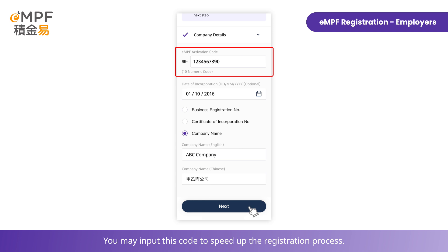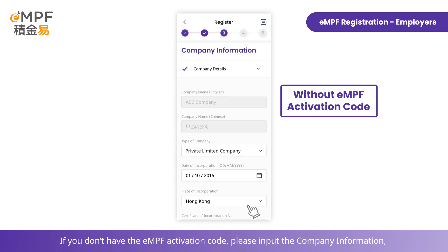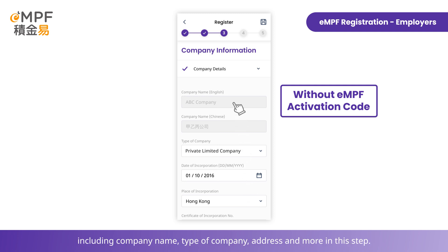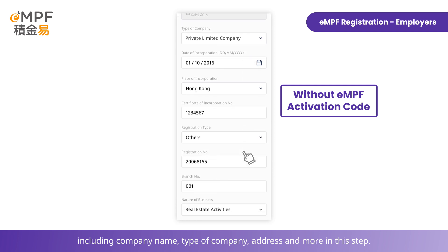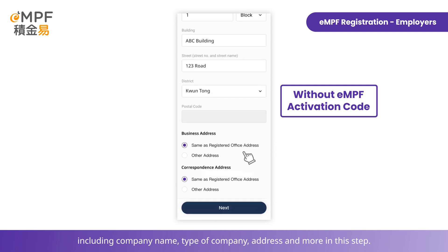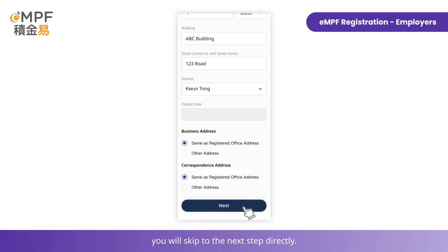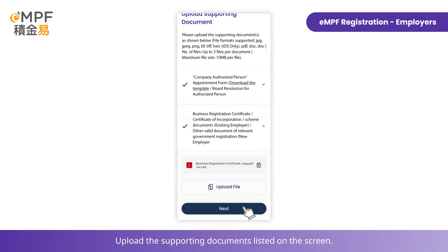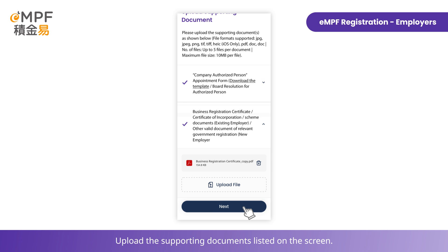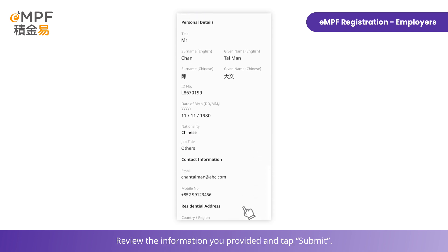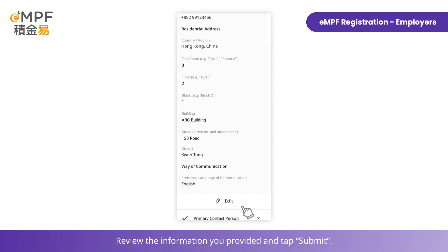If you don't have the MPF activation code, please input the company information including company name, type of company, address, and more. For employers who entered the MPF activation code in the previous step, you will skip to the next step directly. Upload the supporting documents listed on the screen.